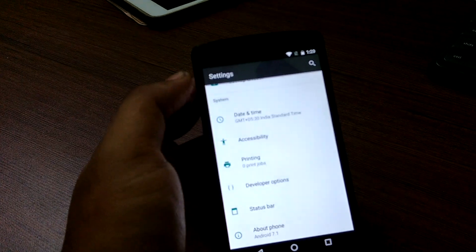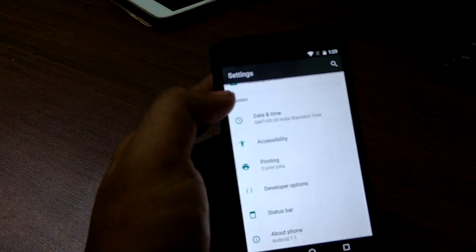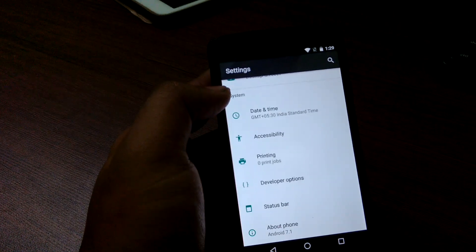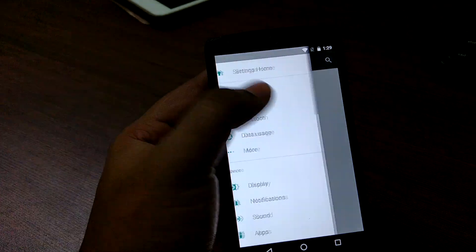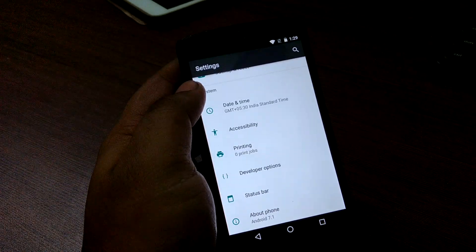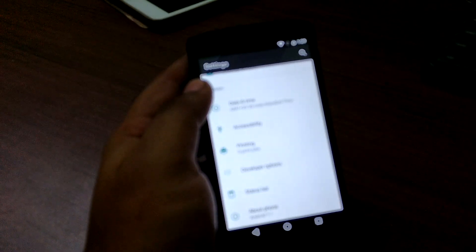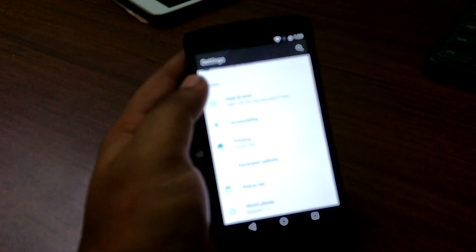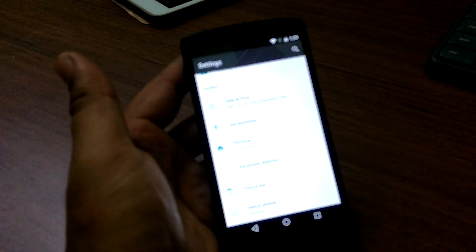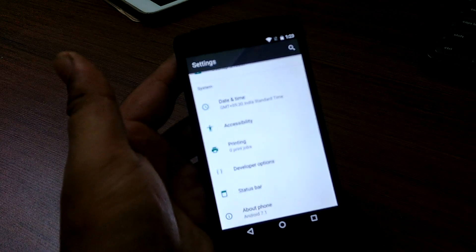Everything else is pretty much the same from all the Nougat builds you would have seen, but it's very stable. The battery life is good. I have used it for a couple of days with random day-to-day usage and it has been pretty good.